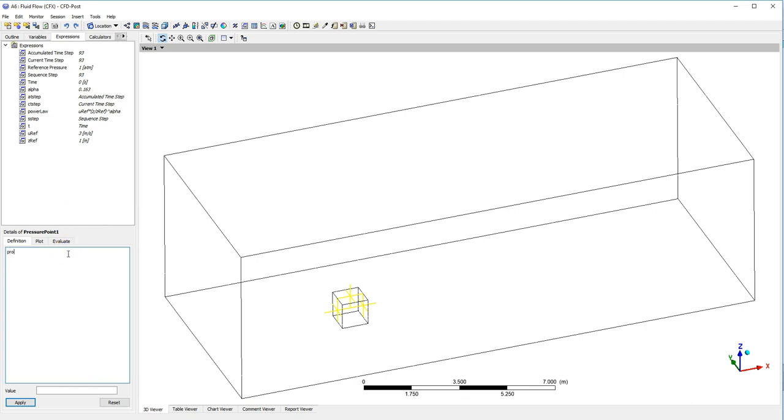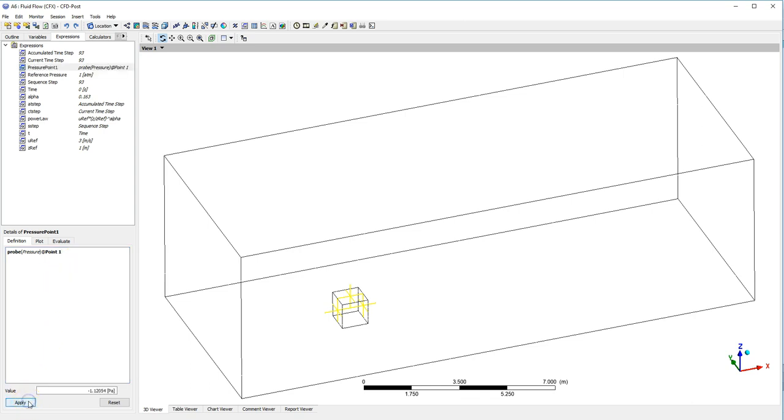And I do this by using the probe function. We're going to use pressure as the thing that we're monitoring. I'm going to say at, and it's going to be point one. If I hit Apply, what you'll get is the negative value of pressure for this rear surface point here.